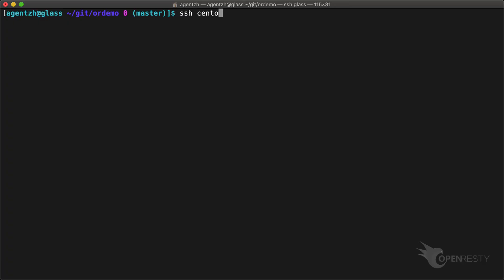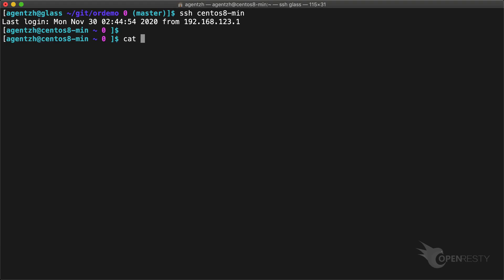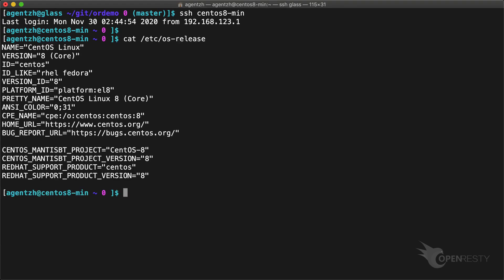Hi, I'm Matthew from OpenResty Inc. Today I demonstrate how to install OpenResty on CentOS 8 via DNF.